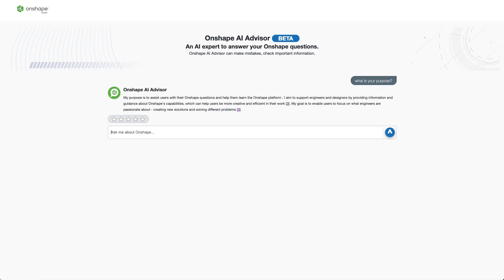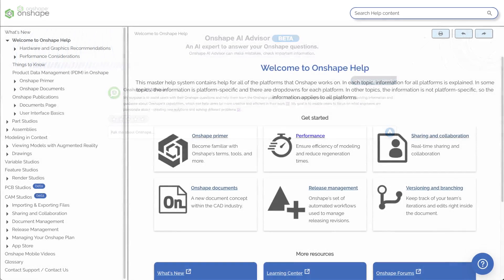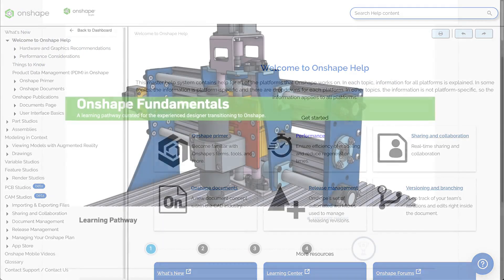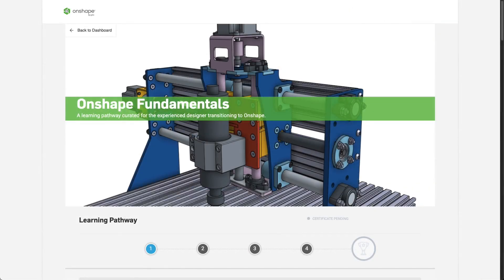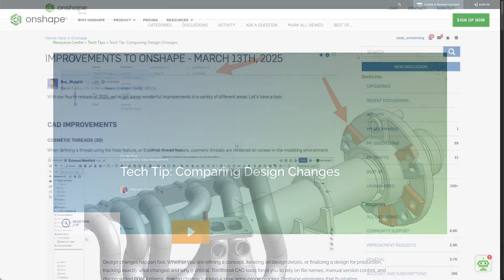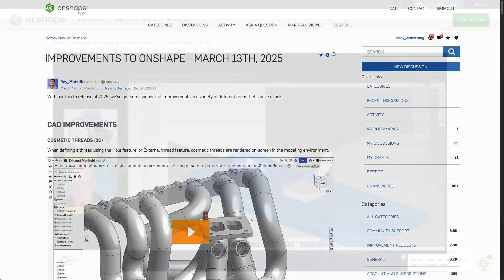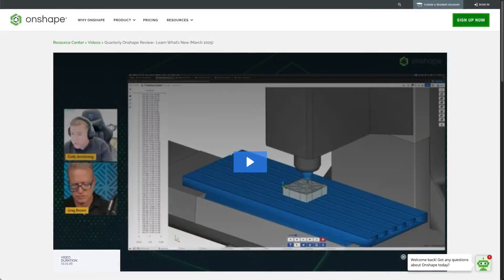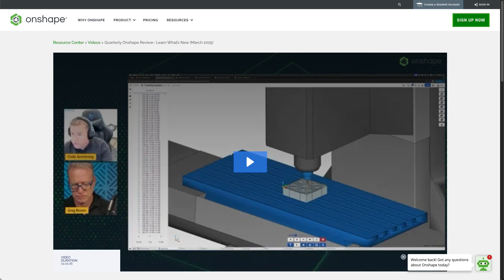So why is this so important? From day one, all of Onshape's learning materials, from the help documentation, to the learning center, to tech tips, what's new, webinars and more, have all been freely available to everyone. This has been an important part of Onshape's core philosophy and is different than many other CAD systems.